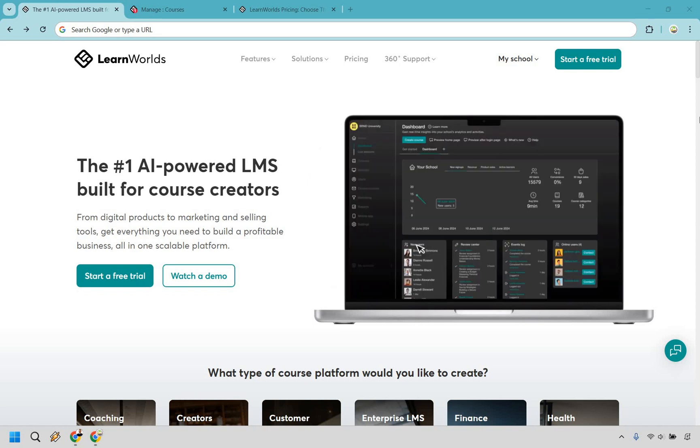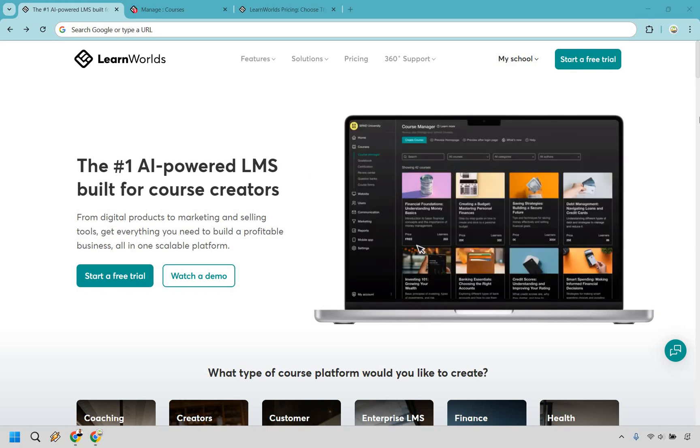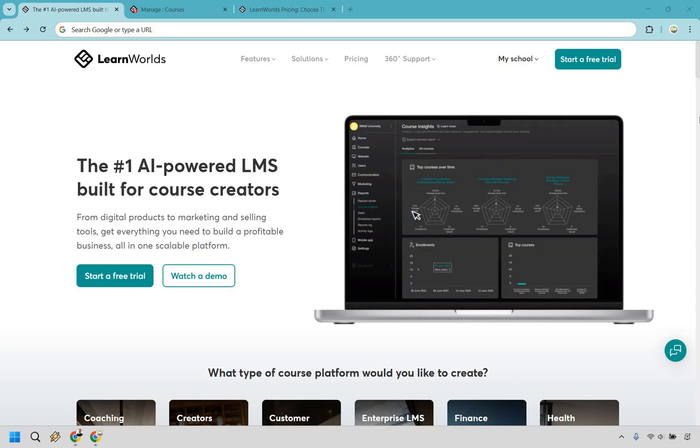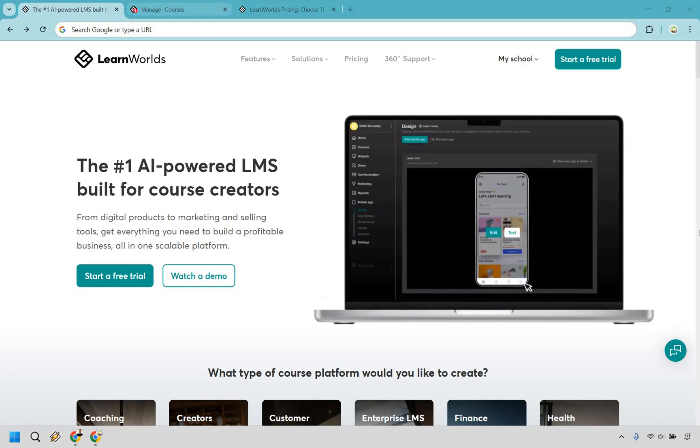Thanks for checking out my LearnWorlds review. Here I'm going to be giving you a demo as well as addressing some of the pros and cons that come with the software. I'm not big on introduction so let's get right into it.